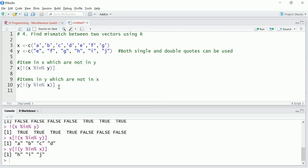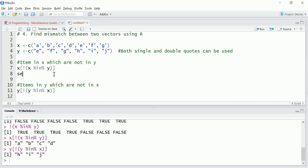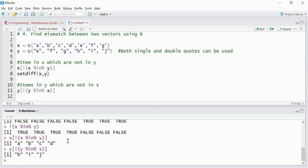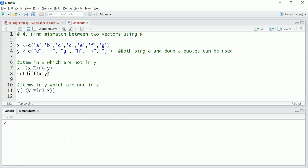Okay, it's working. Now there is a function also to do the same thing. We don't need to write the code. That function is setdiff. So we want the items in X which are not in Y, so X comma Y. First vector is X, that's why we are putting X first. So what it should return? I'll just clear this. It should return the same value A B C D. So let's see whether it returns the same value. A B C D, okay.